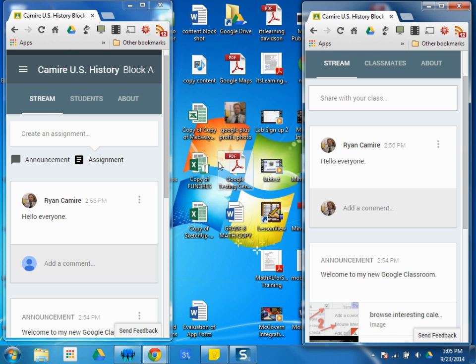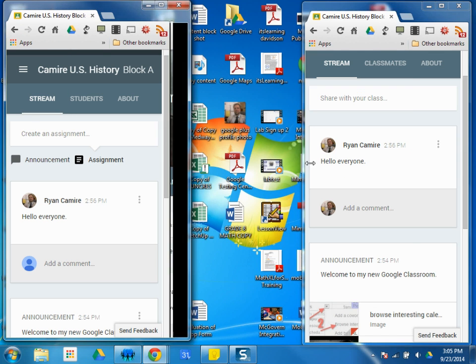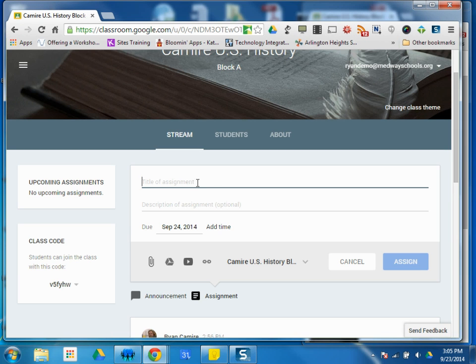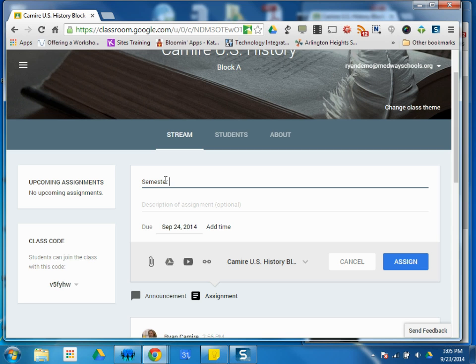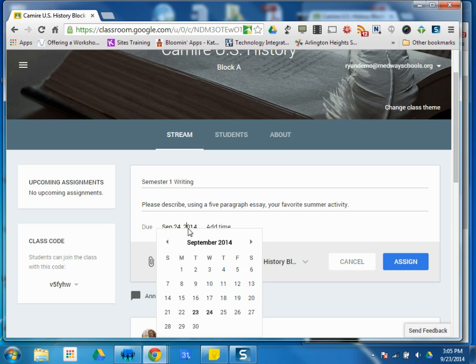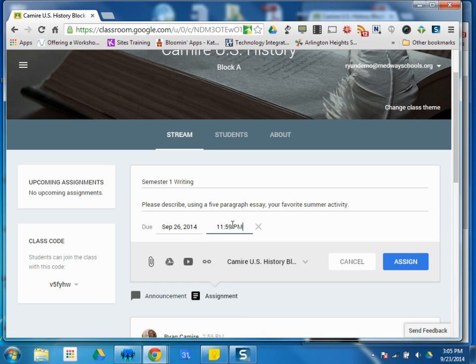So teachers can give this assignment. With this assignment, when I click that, the first thing I'm going to ask for is a title. And this one I'll call semester one writing. The description could be your instructions. Please describe using a five paragraph essay your favorite summer activity. I can create a due date, let's say Friday. You can even add a time, Friday by midnight.